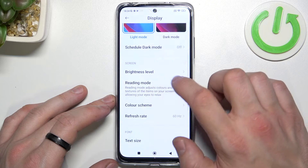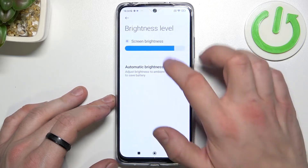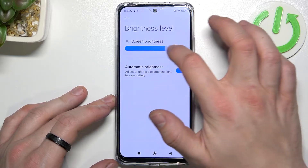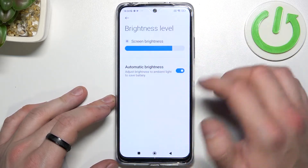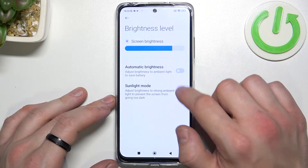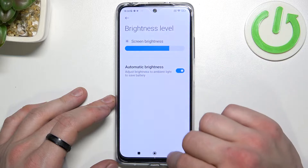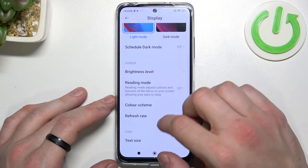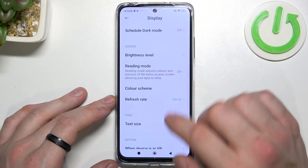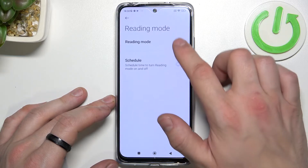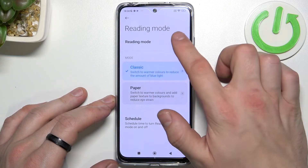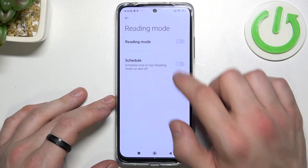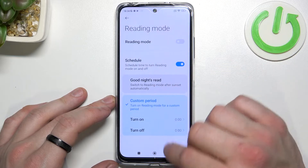Then you can change the brightness level or enable or disable automatic brightness. You can also turn on or off reading mode, or schedule it.